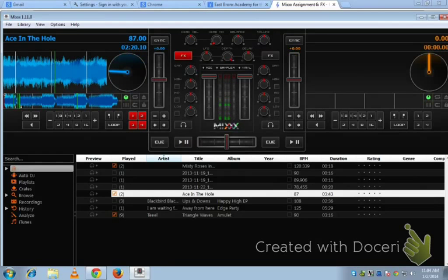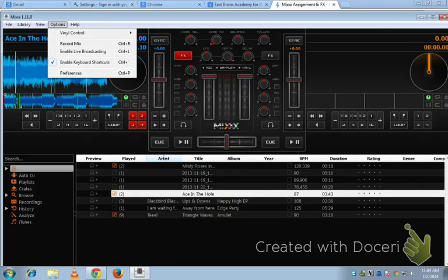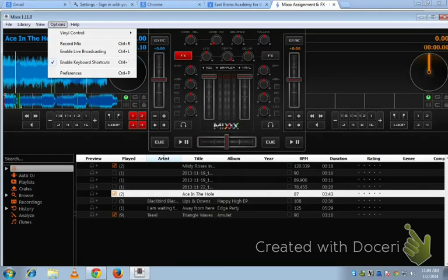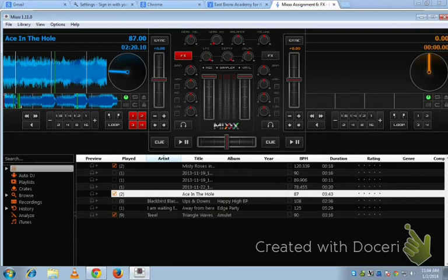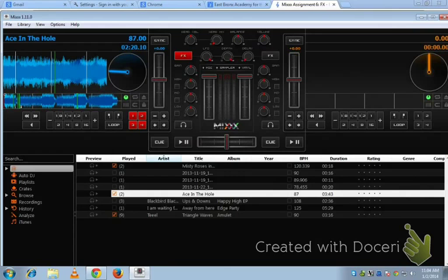So you need to make a recording going to Options, Record Mix for this new one, then you hit Record again to stop the recording, and you upload it on SoundCloud with a screenshot. Make sure you show the knobs moved somewhere out of their normal position in the screenshot. You do that, and you're good to go.